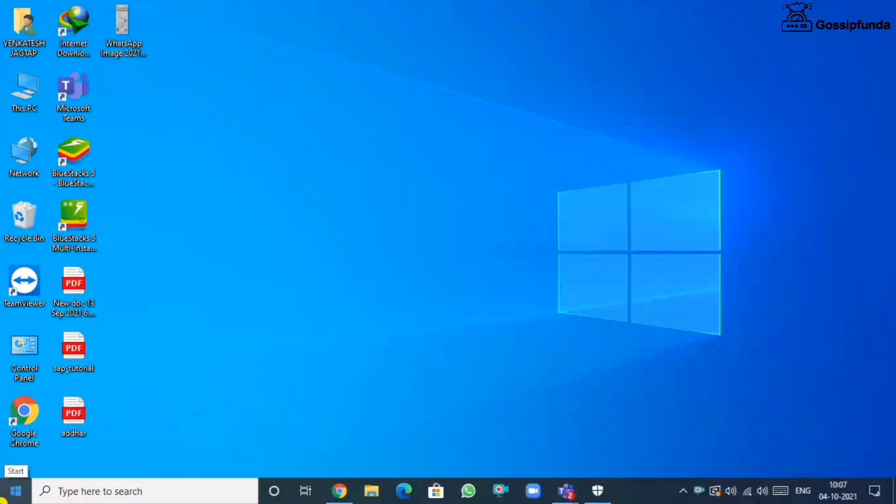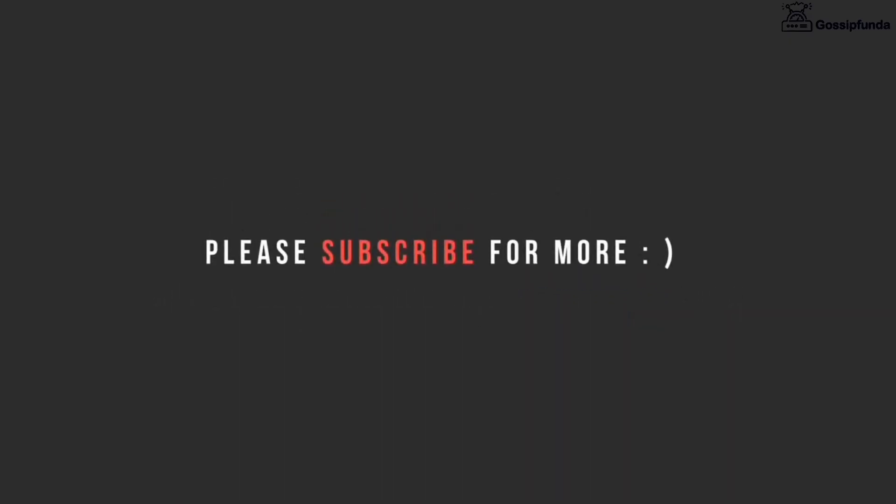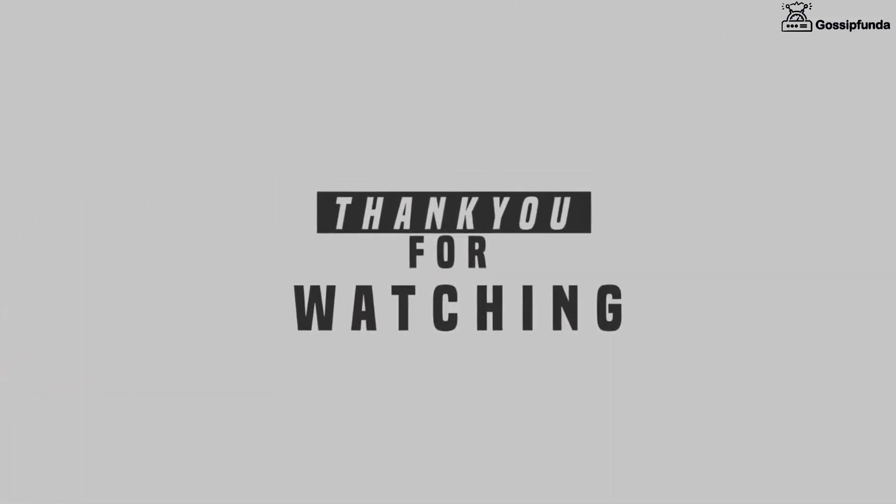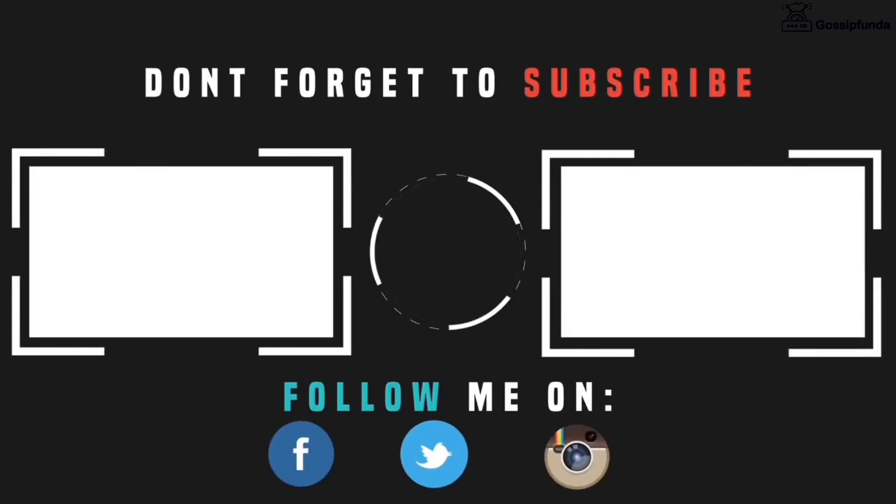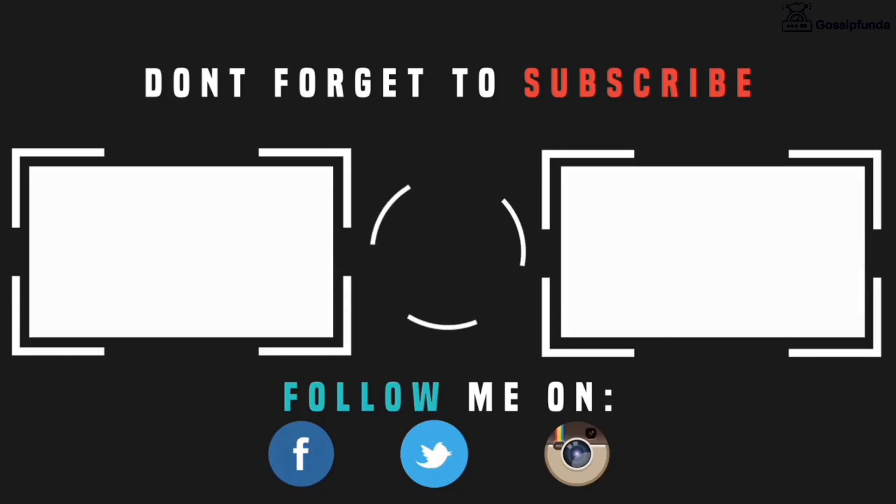That's all. Hey guys, if you want more details, please check out our Gossip Funda blog. The links are in the description box. If you have any queries, please feel free to ask in the comment box. If you like this video, please press the like button and don't forget to share and subscribe to our channel.